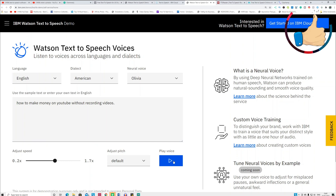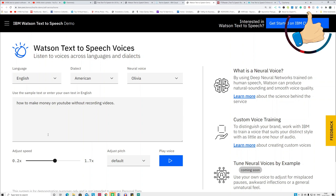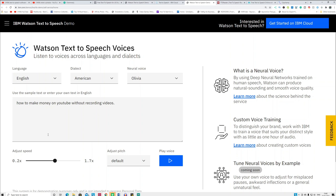Sometimes softwares don't pronounce words correctly, so you should check that before you download the voice. IBM Watson is a paid tool, but I'm going to show you how you can download the voice from IBM Watson for free.